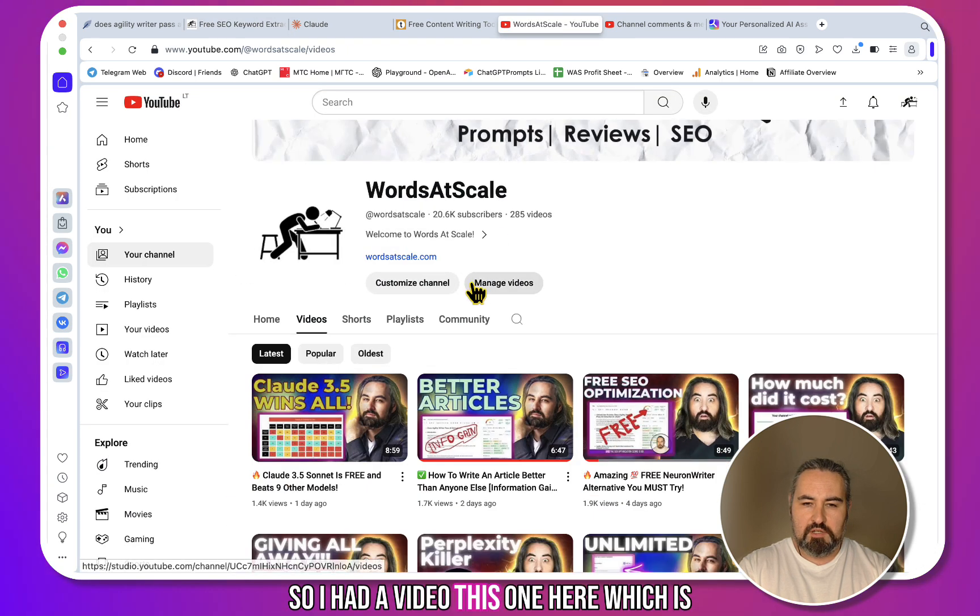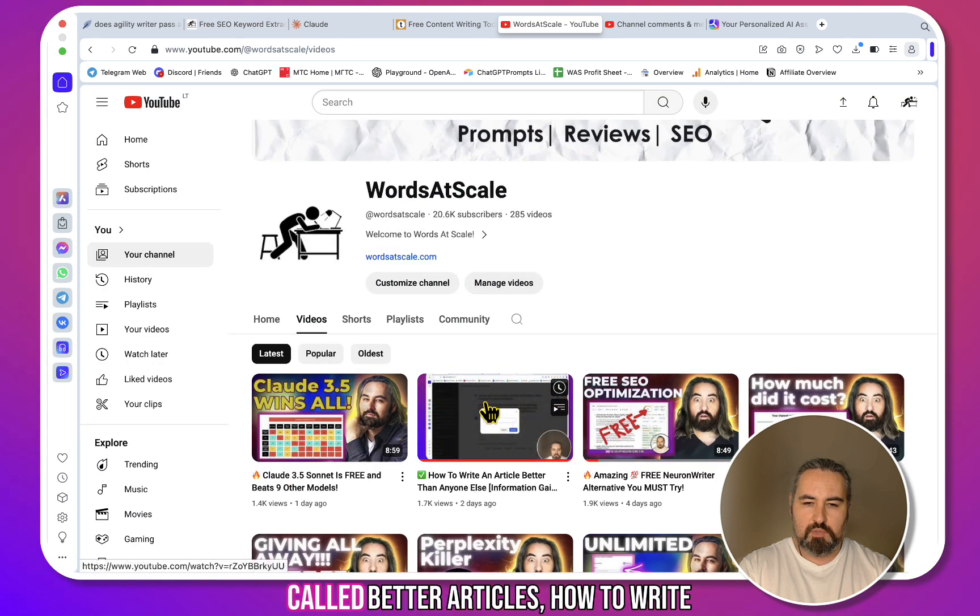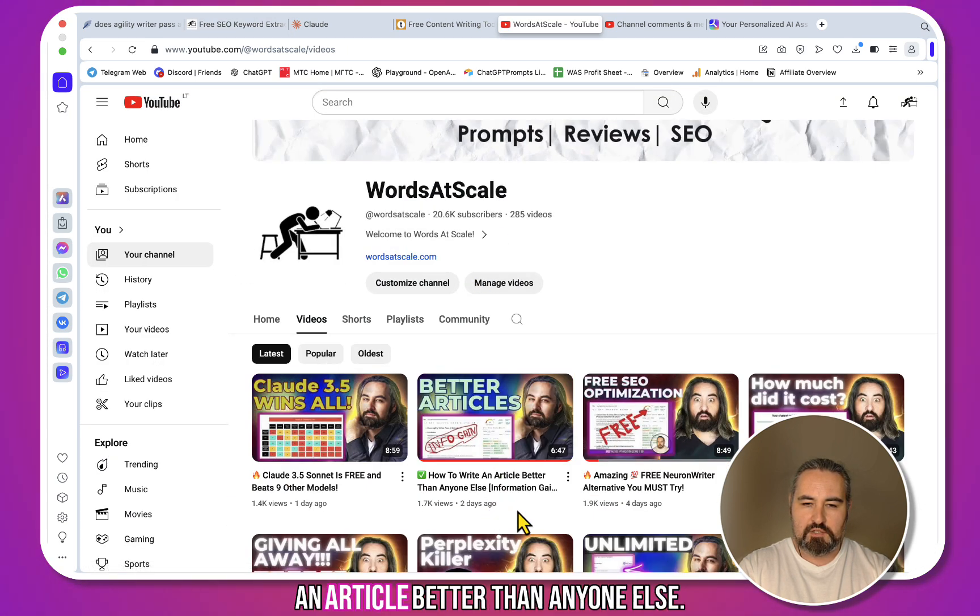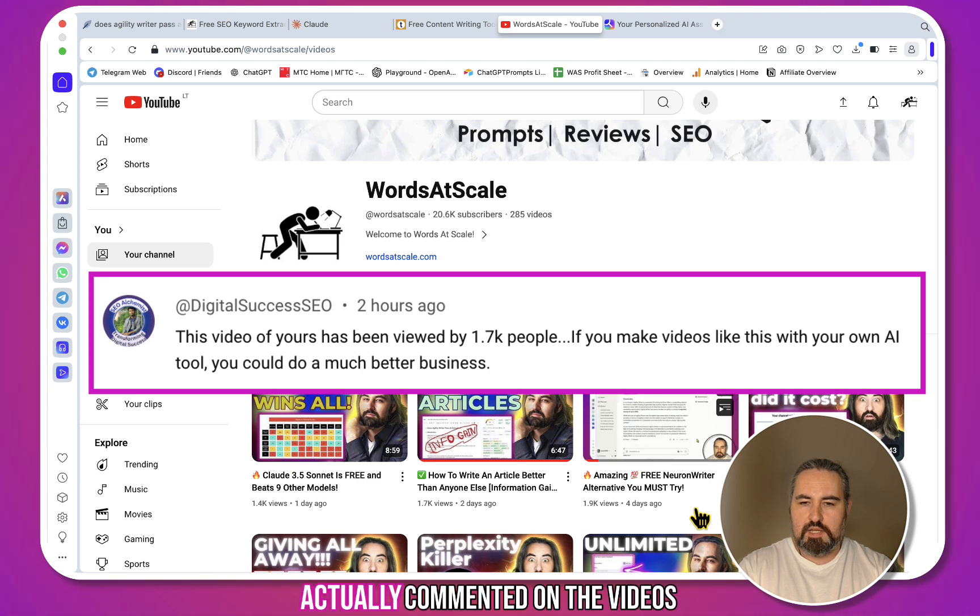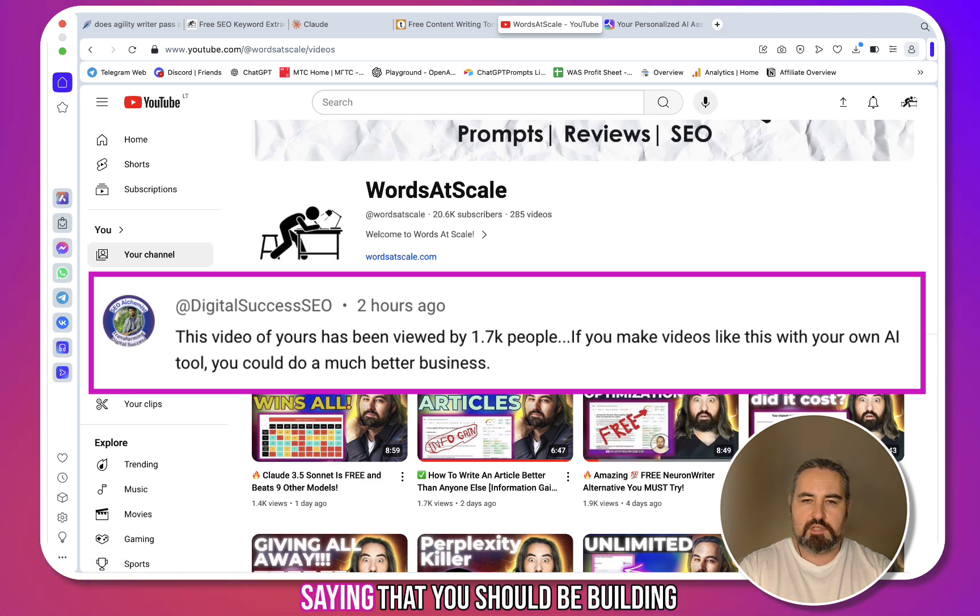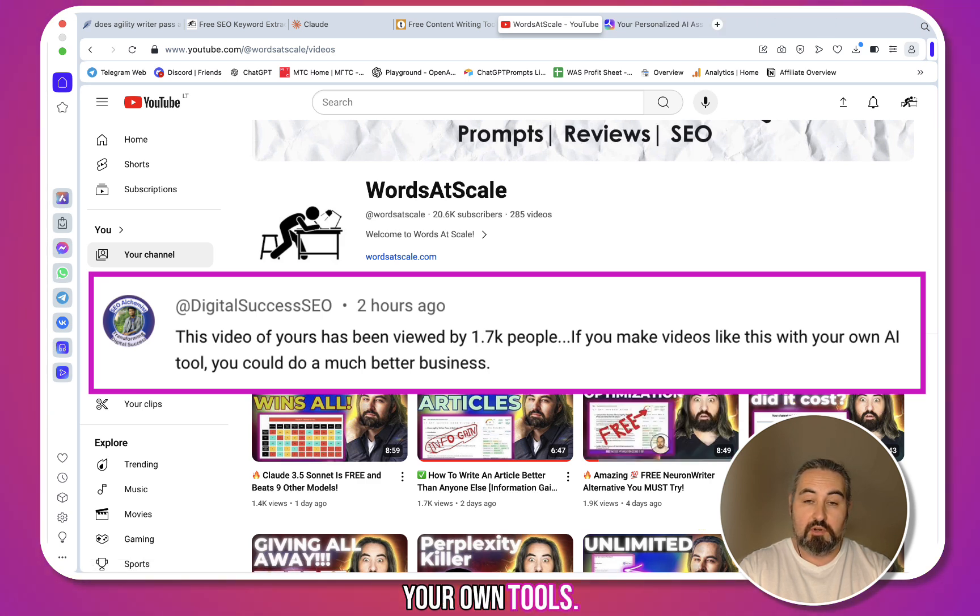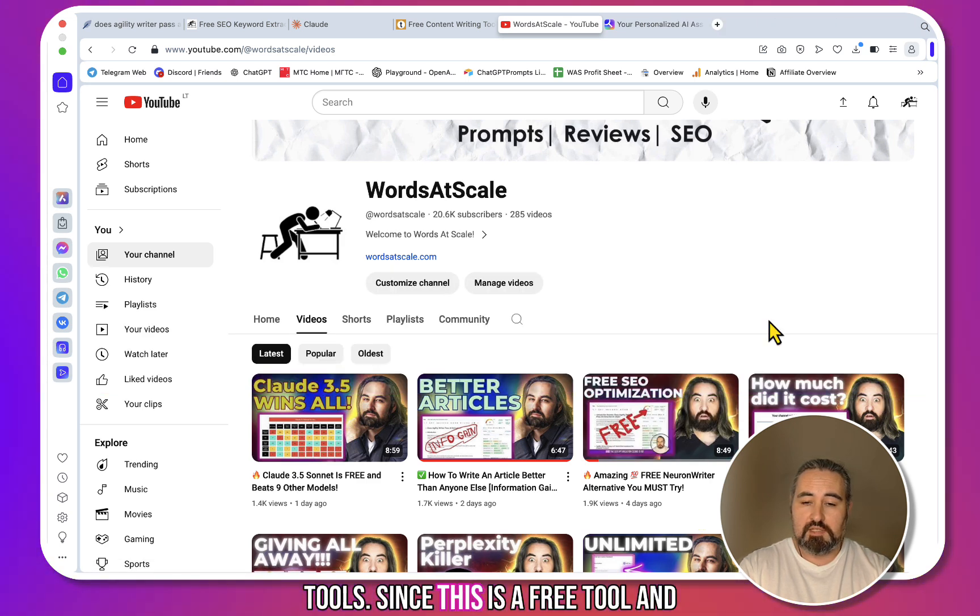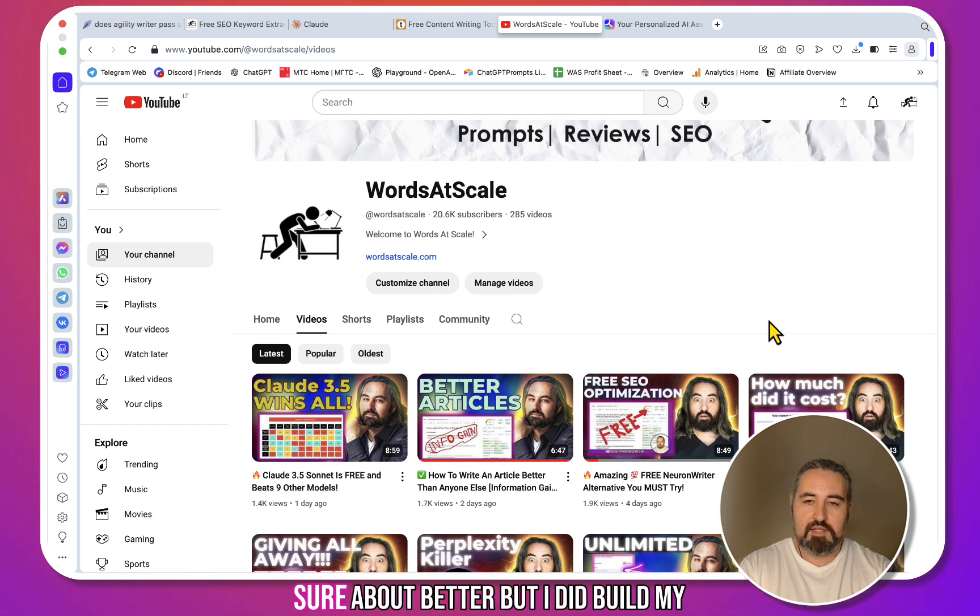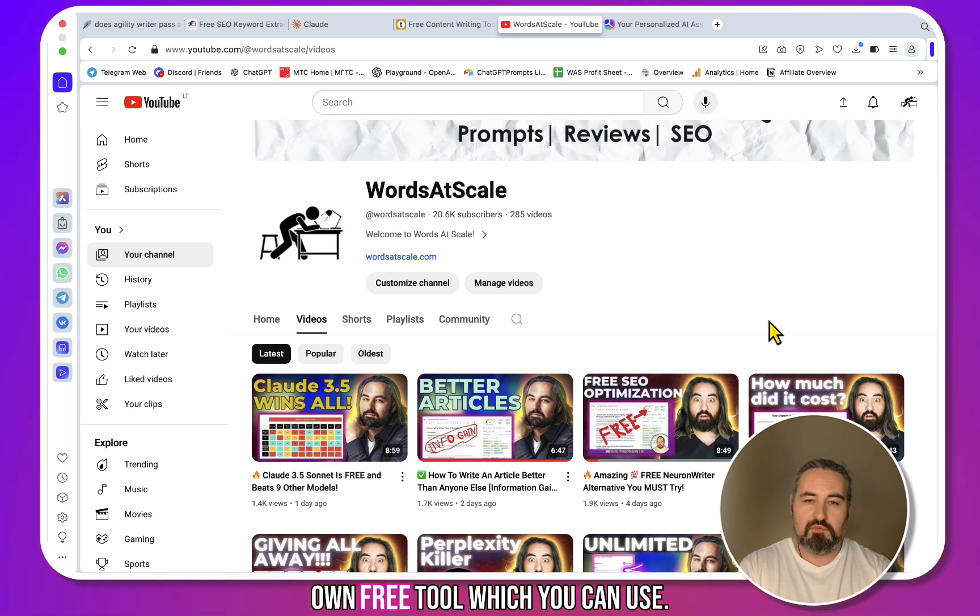I had a video called 'Better Articles: How to Write an Article Better Than Anyone Else,' and somebody commented saying I should be building my own tools since this is a free tool and I can do one better. I'm not sure about better, but I did build my own free tool which you can use.